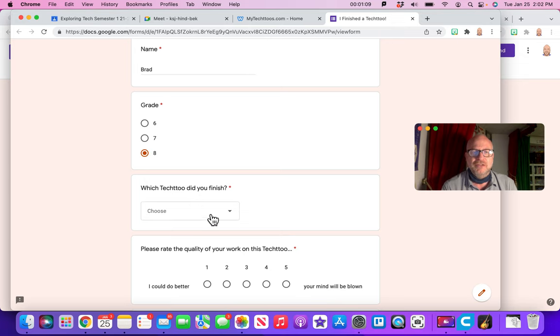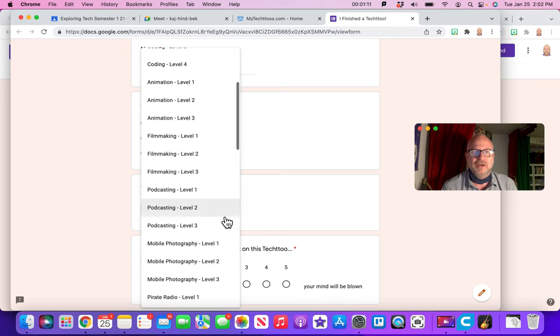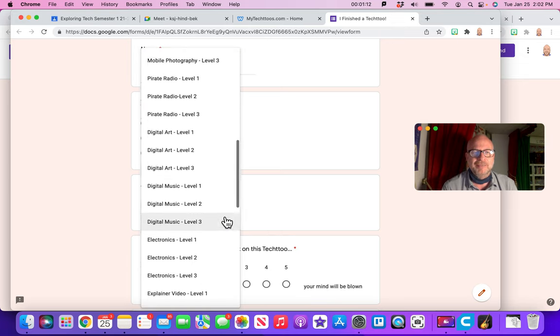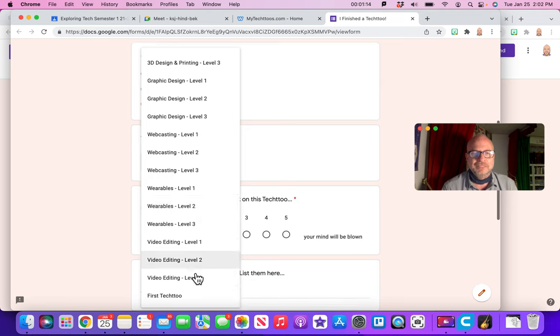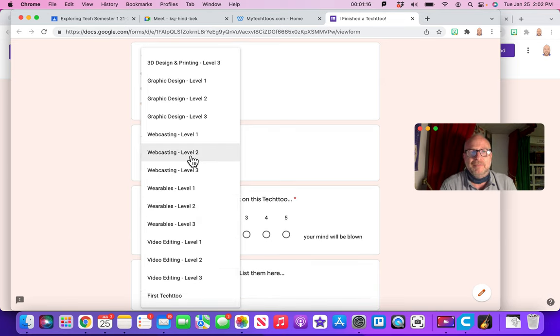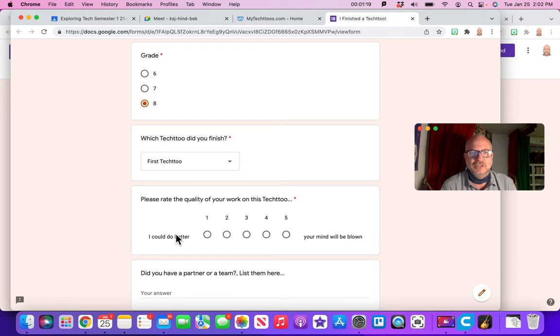Hey, which TechToo did you finish? In this case, I'll go all the way down to the bottom. Where it says first TechToo. But let's say you finished webcasting 1. You do it there. But in this case, first TechToo.